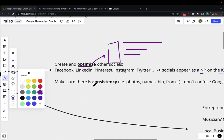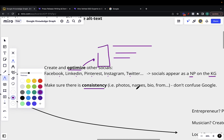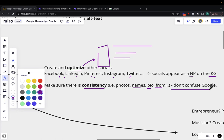Very important: make sure your information is consistent. Make sure your name is consistent across all platforms. If they don't allow a name, make sure your handle or username is consistent, as well as your bio, where you're from, and your photos. Make sure you do not confuse Google — that's very important.